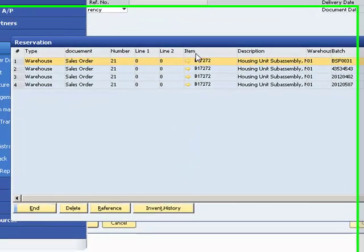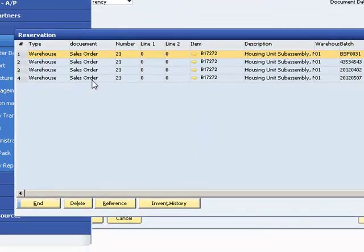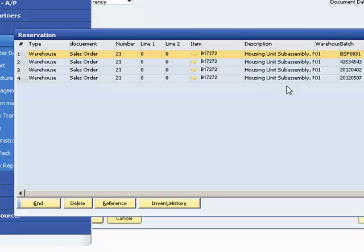In the reservation list, all reservations are displayed. You can manage them, check, edit, or delete.